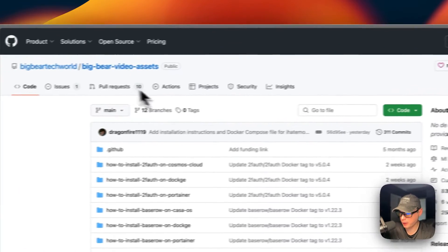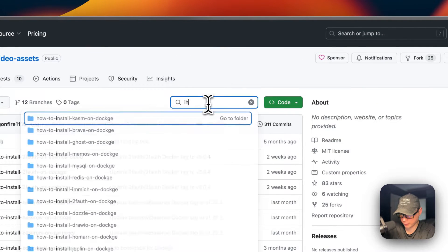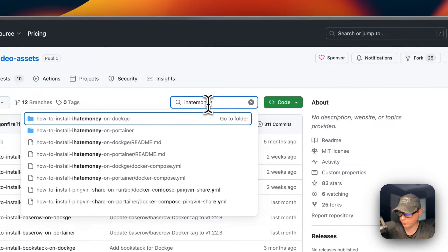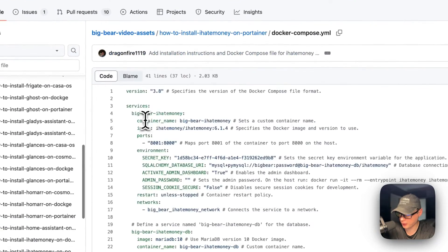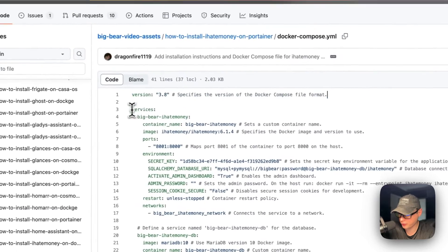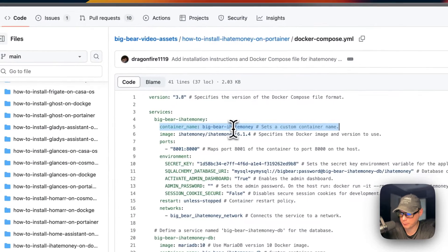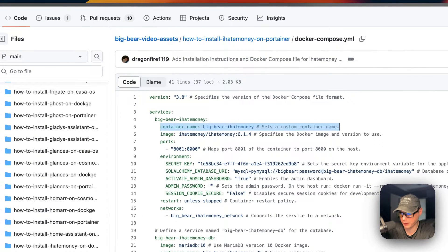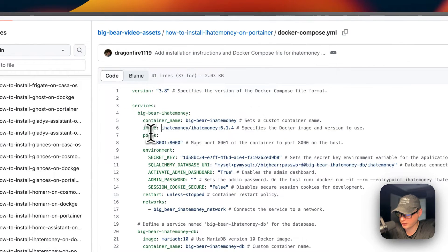Now I'm going to be going over the Docker Compose in Big Bear Video Assets. There will be a link down in the YouTube description to get to this. I'm going to search for I Hate Money and go to how to install I Hate Money on Portainer. Version 3.8 of the Docker Compose file format is being used. The first service underneath services is called Big Bear I Hate Money, and the container name is set to Big Bear I Hate Money. This makes it so Docker doesn't have to generate a random name. The image is coming off Docker Hub by default, and this is the Docker image and the Docker image tag.